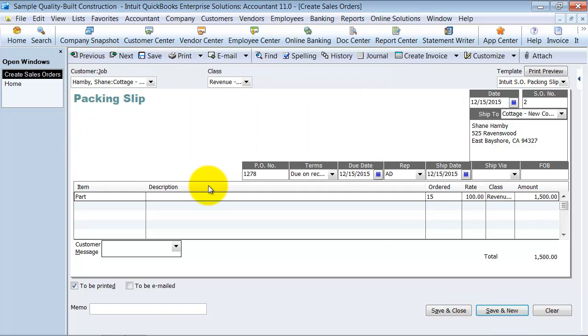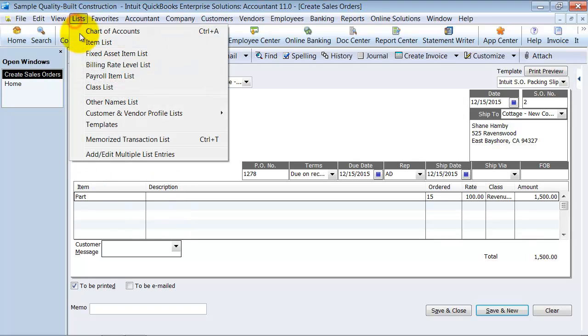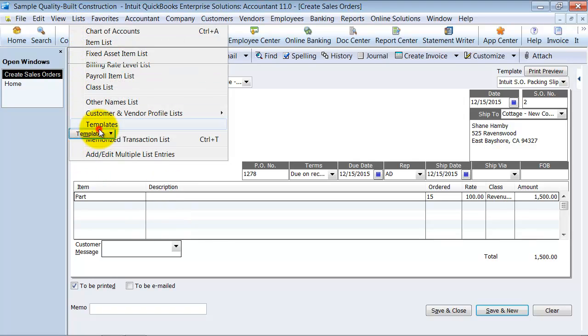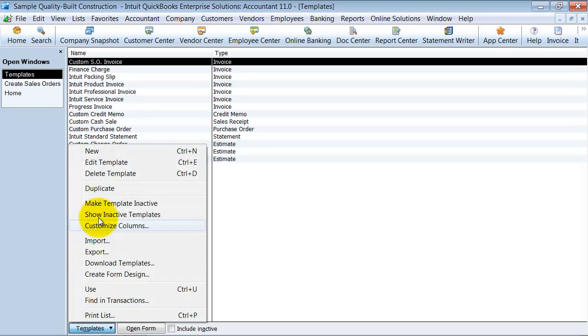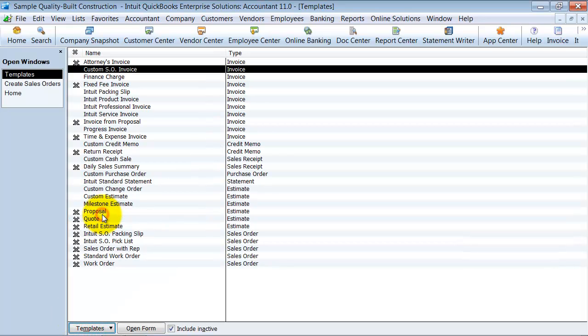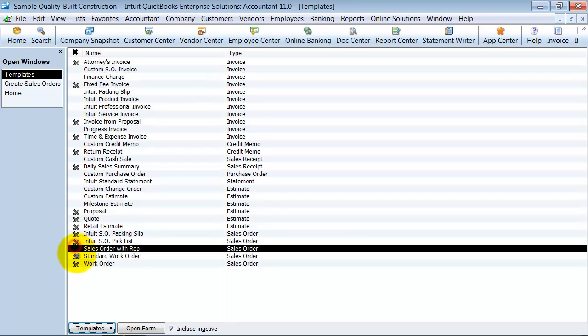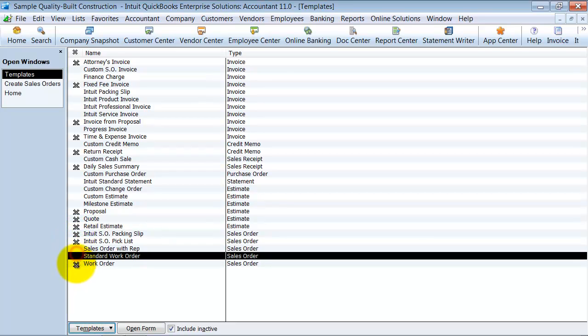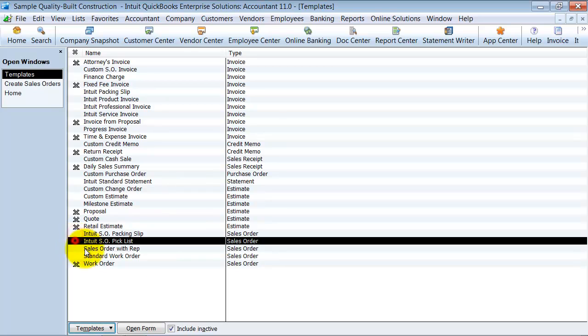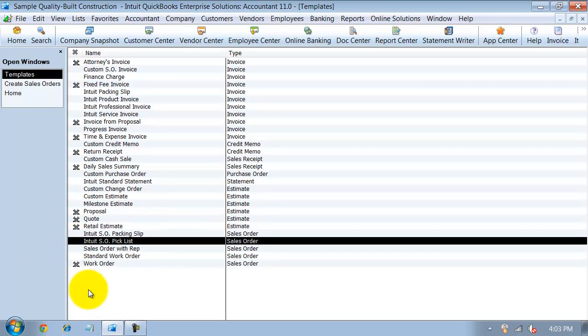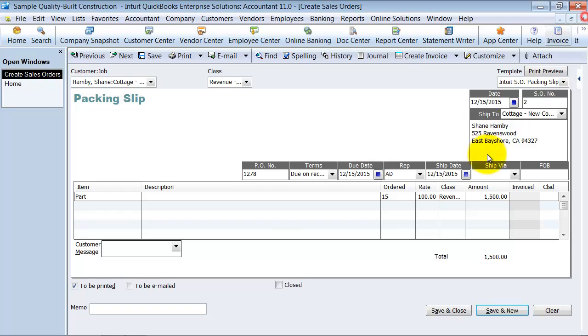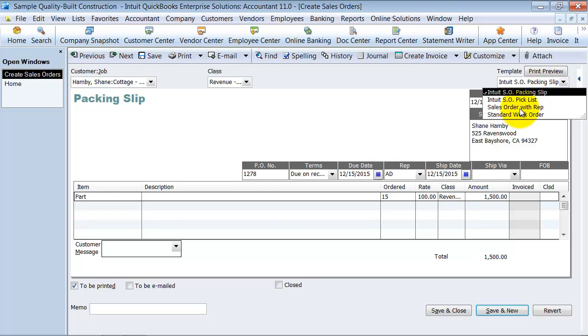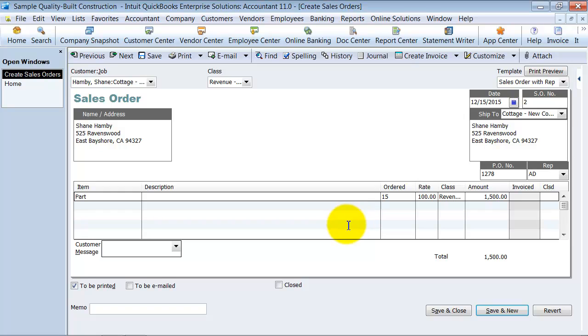Again, since it says packing slip, I'm going to go into my template list here. And I'm going to look at my inactive templates. And we're going to turn on a couple other orders here so that we have a couple sales orders to choose from. Close out of there. So now when I do this drop down, I have some templates to choose from. So we're going to say a sales order with a rep on it. So here's, again, the sales order form. All the appropriate information is in here.